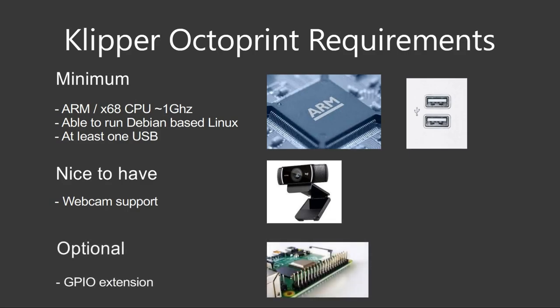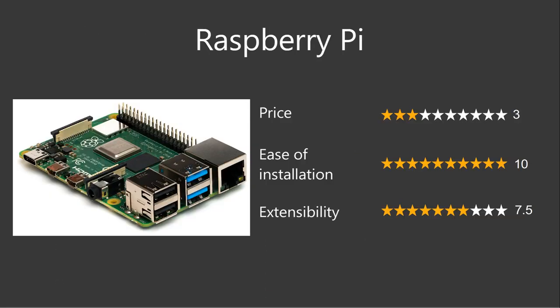Price 3 out of 10. Ease of installation 10 out of 10, simply because you will have pre-built images that you can flash on your board. And the extensibility is 7.5 out of 10. That extra half point is because you have a built-in camera connector.